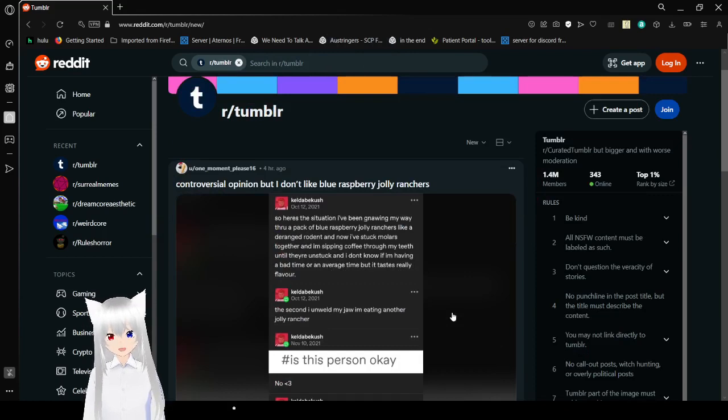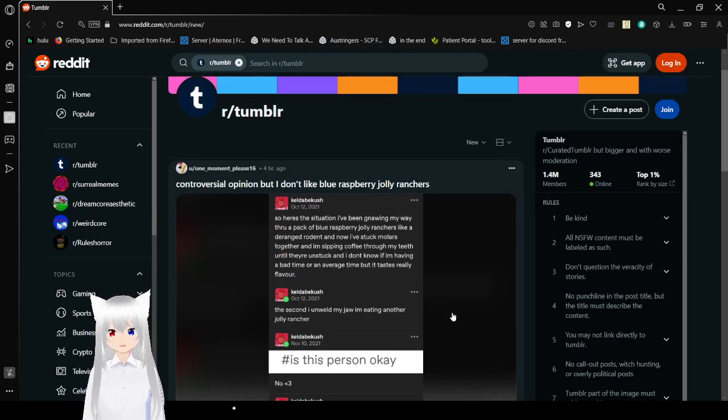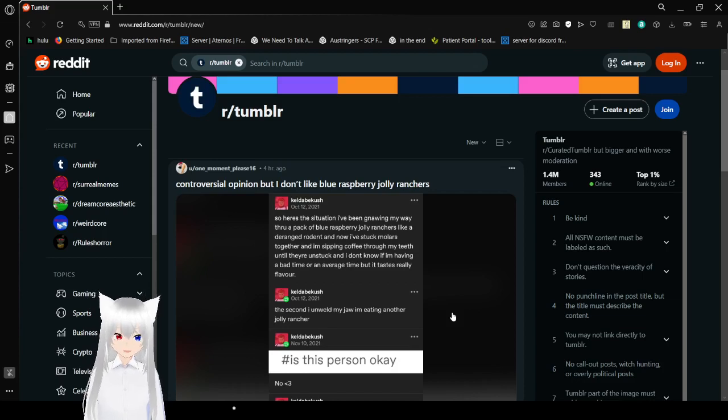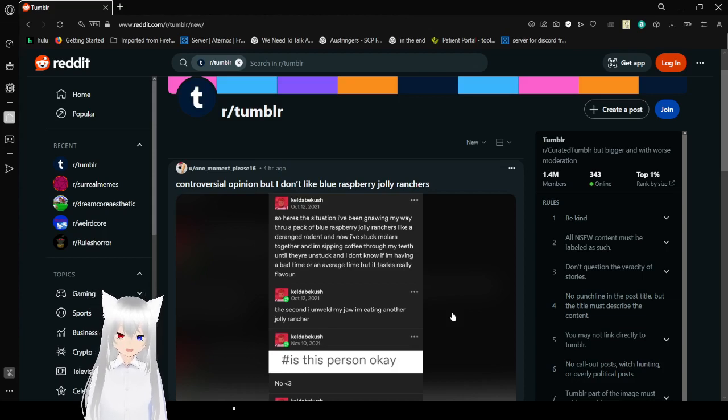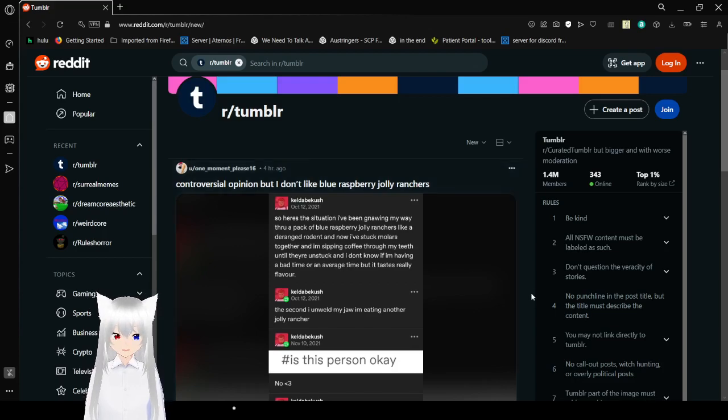Controversial opinion, but I don't like raspberry flavored anything. One time I found raspberry tea and it tasted like crap.